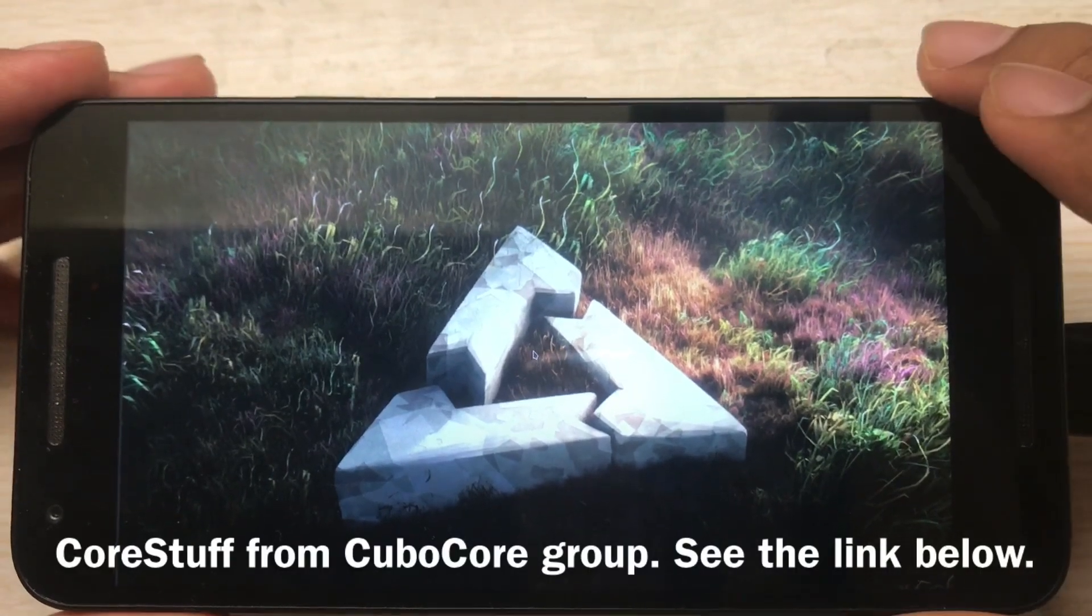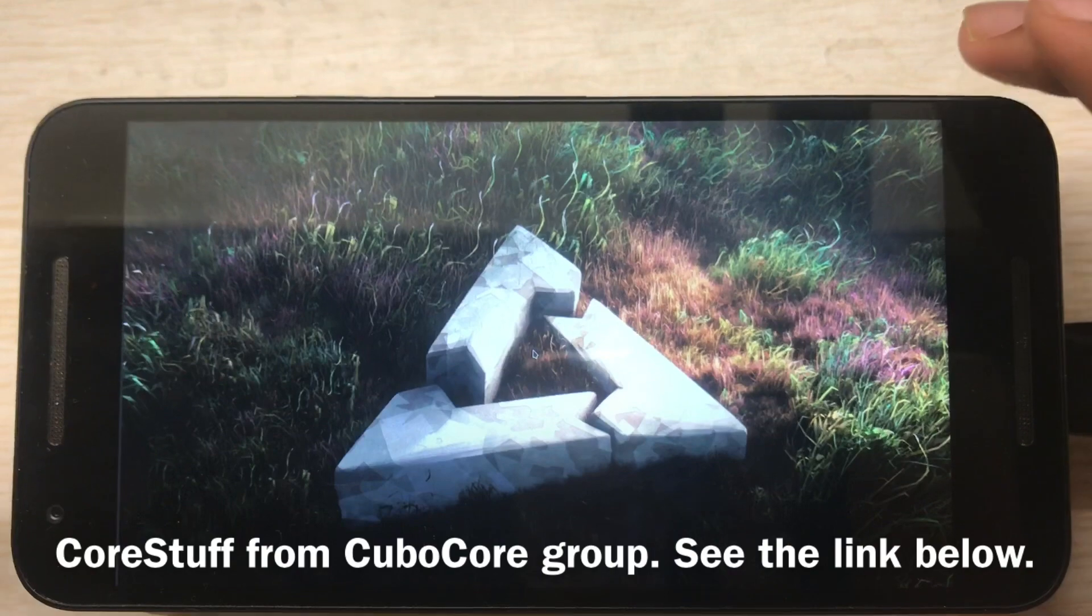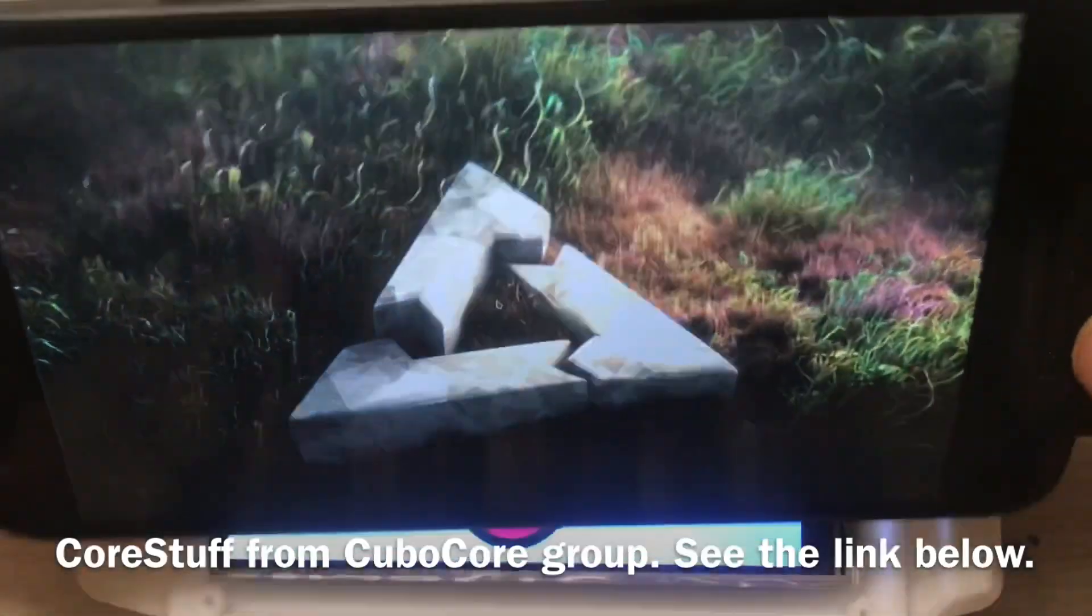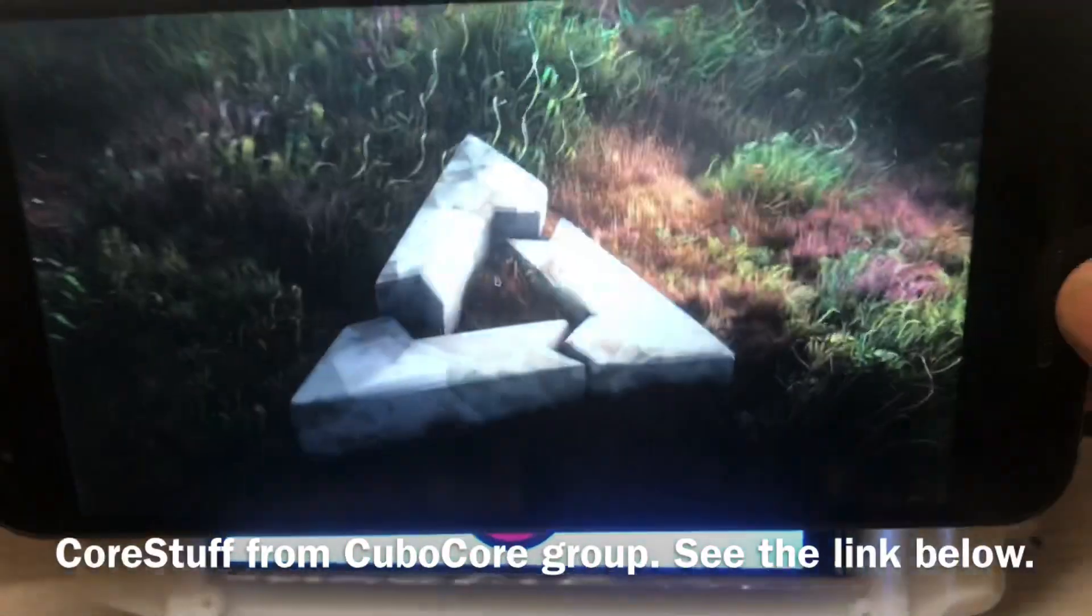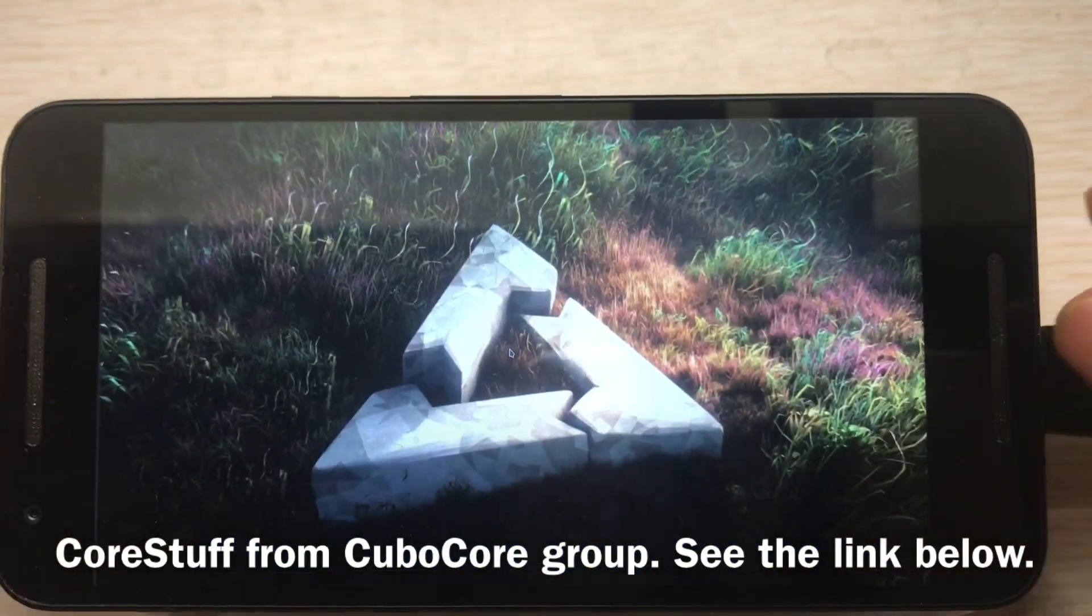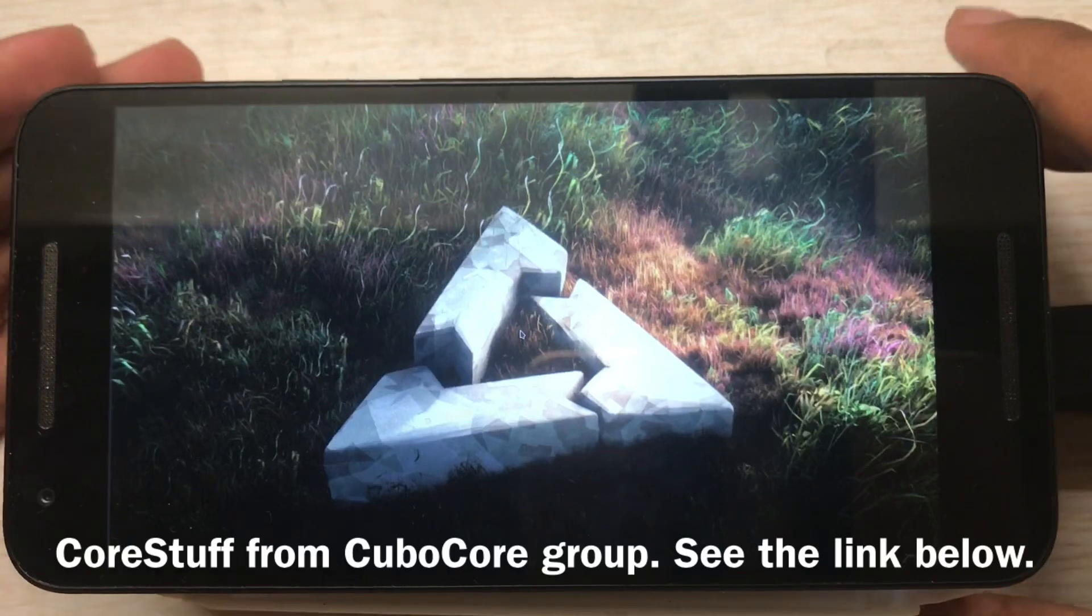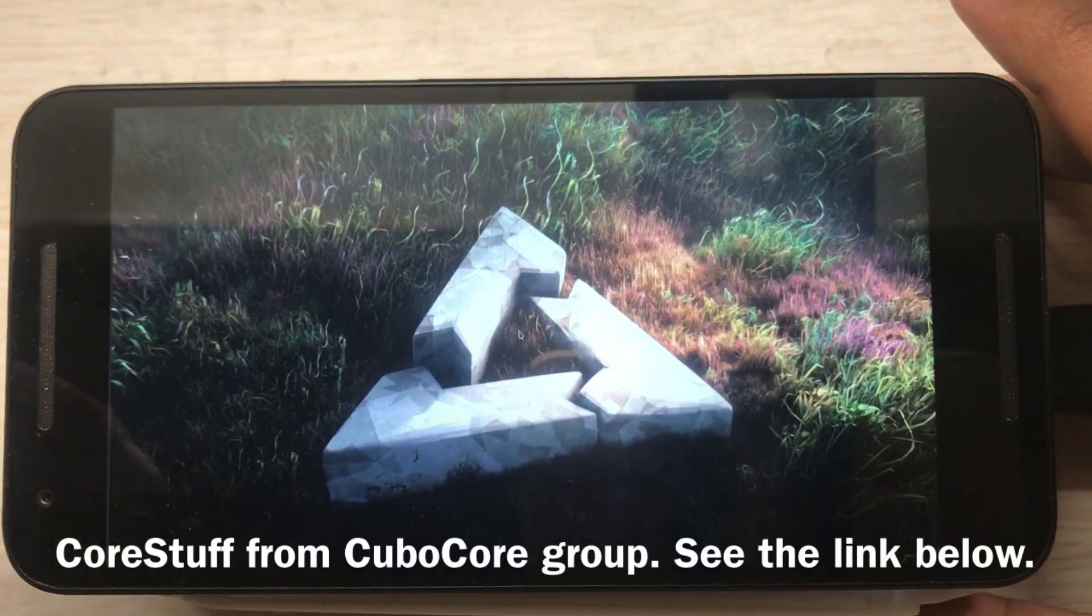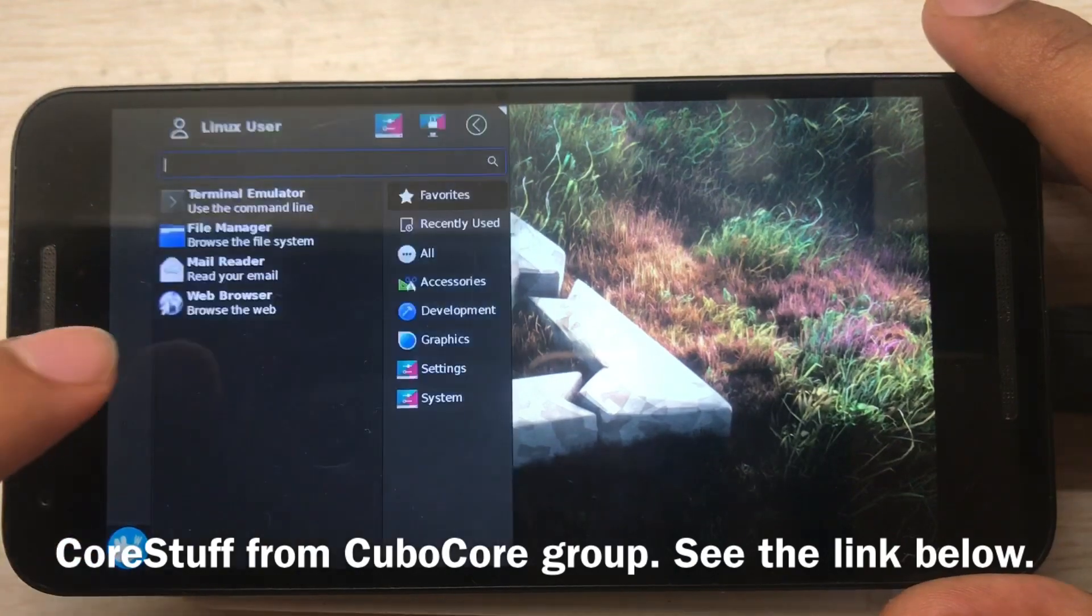Hi, in this video I will show you CoreStuff running in PostmarketOS. This is my Nexus 5x. There will be links to PostmarketOS and CoreStuff, also the C-suite, in the description below.